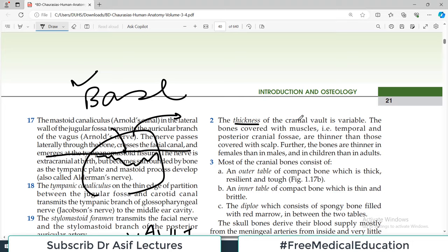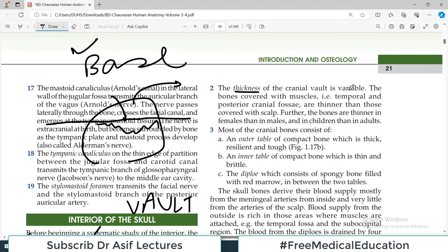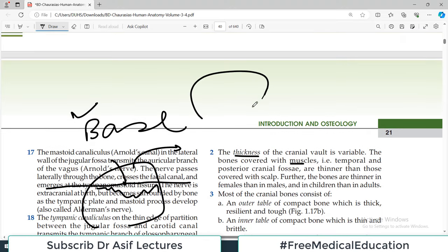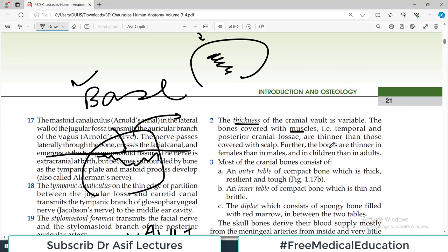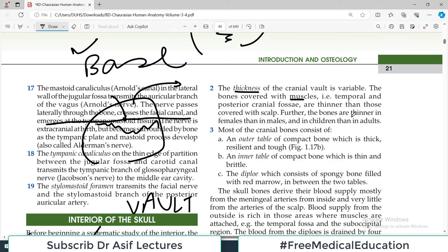The next important general feature is that the thickness of the cranial vault is variable. The bones are covered with muscles — there are many muscles attached over the bony structures — and in some places the skull bones are thinner and in some places thicker. Overall, the bones are thinner in females compared to males due to the testosterone effect, and thinner in children compared to adults.